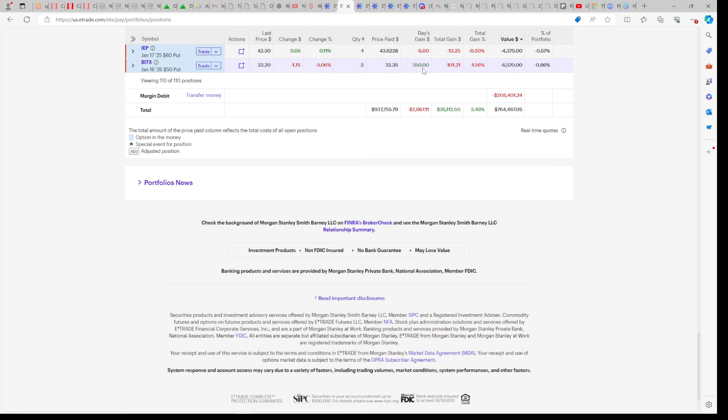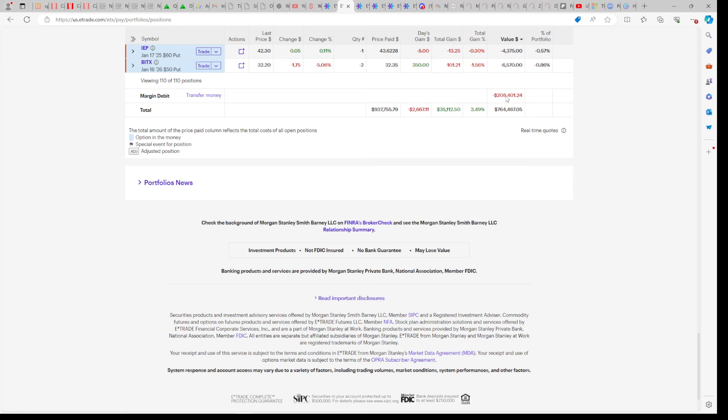We also sell options to get this outperformance and lower our margin. When we take these premiums of over $6,500, let's say, in Bitcoin and $4,300 in IAP, that lowers our margin by $10,000 and lowers my margin interest as a result. If you need help selling options, that's in my volume six e-guide.